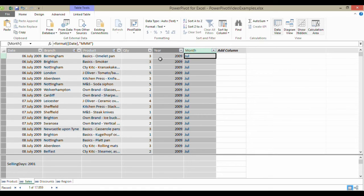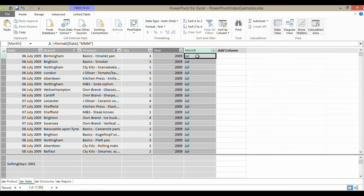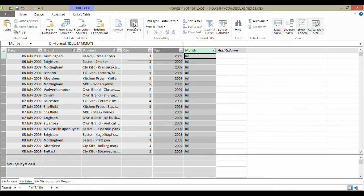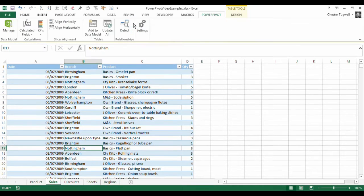So, OK, I've got the year and the month. How do I actually use that information to group the records within a pivot table? Well, let's go and create a pivot table.